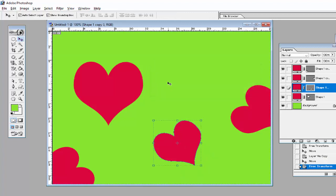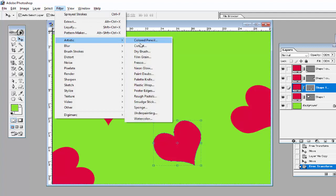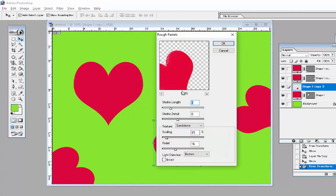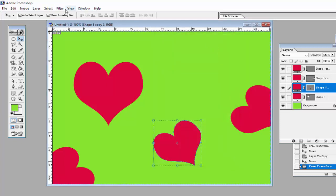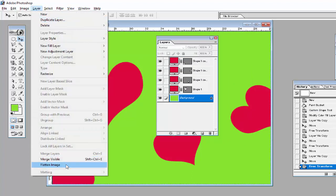Go to the Filter option and use Filter > Artistic > Rough Pastels. But before using this filter option, you have to combine all these layers by using Flatten Image.